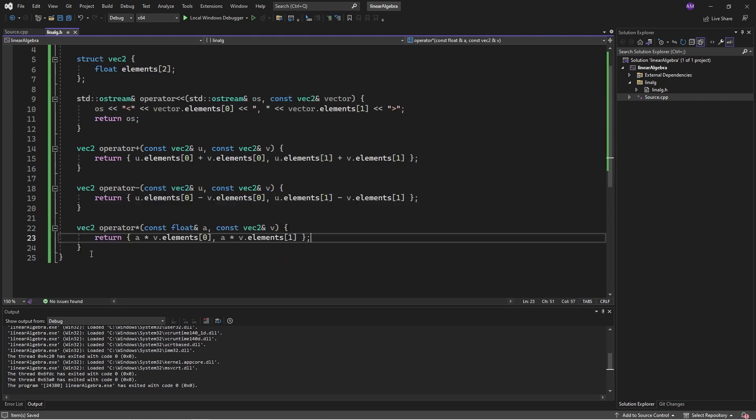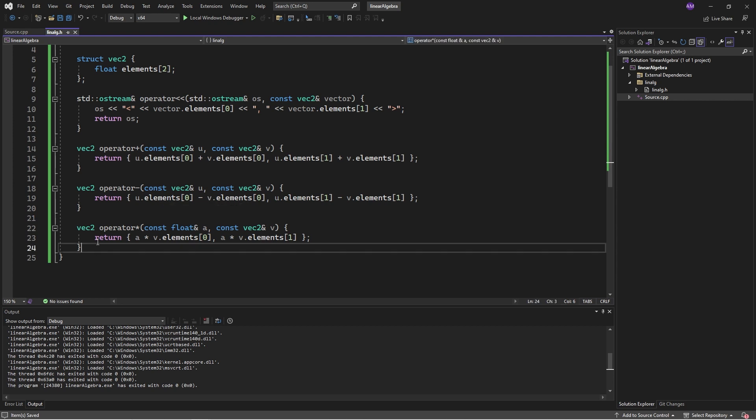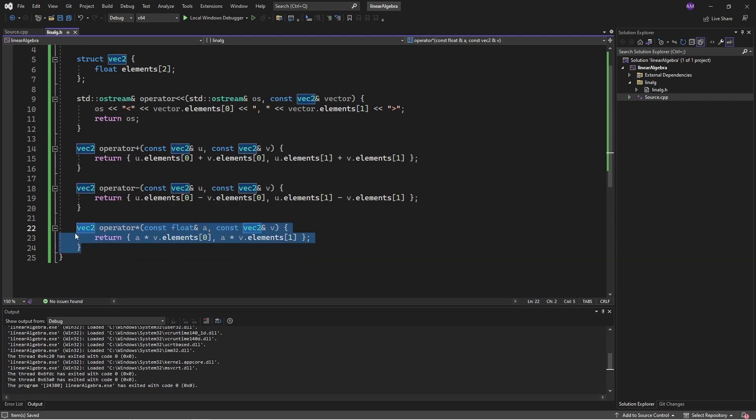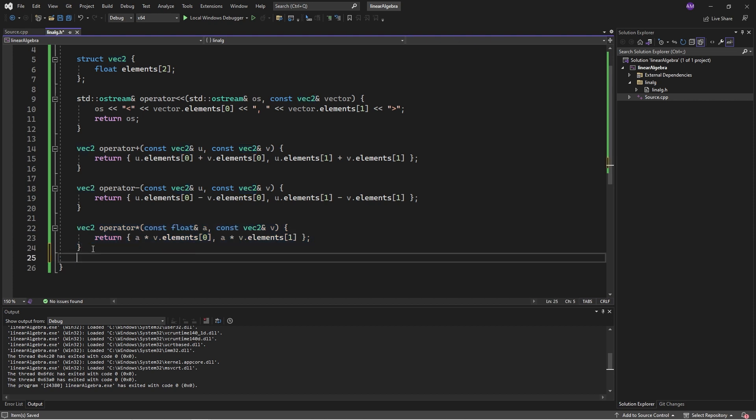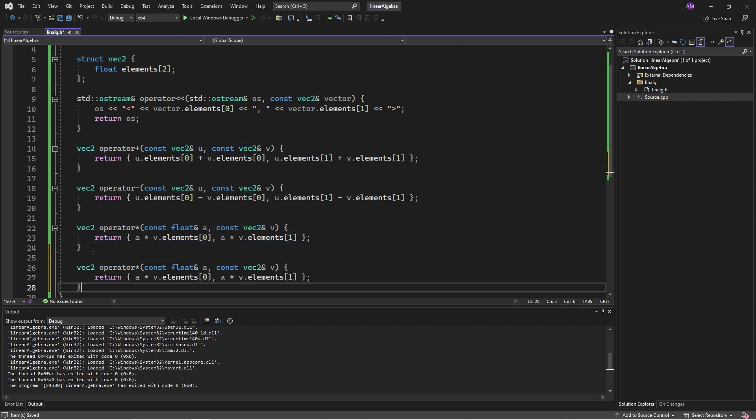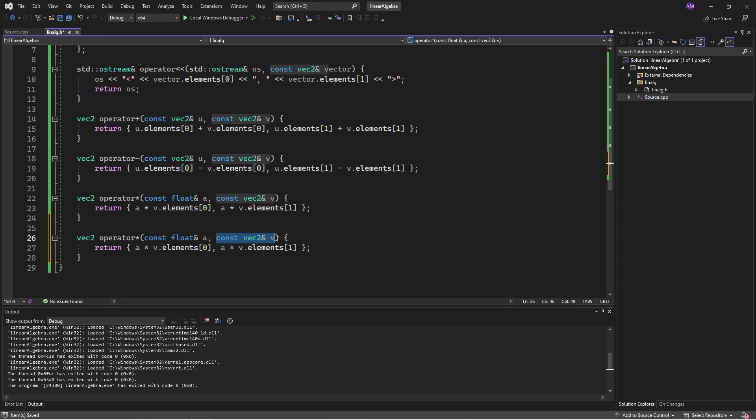This is simply constructing a new vec2, the elements of which is the sum of the inputs to the operator. Now I'll do the same thing but with subtraction, and I'm going to do multiplication. Note that order matters with the operator, so I also need to go back and define v times a.